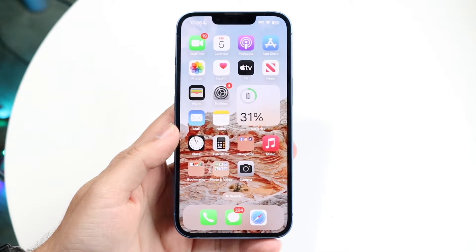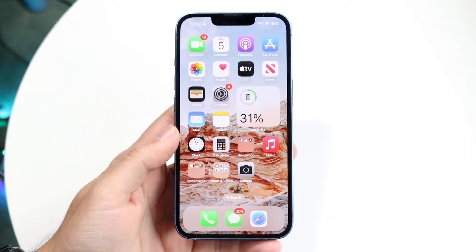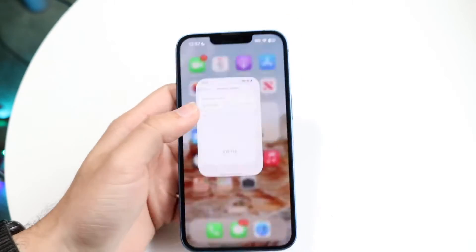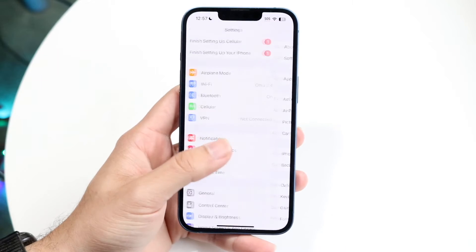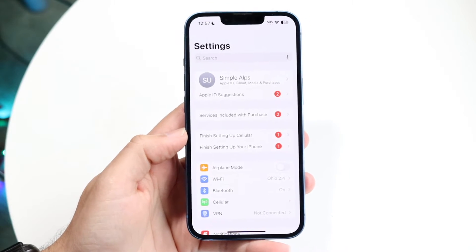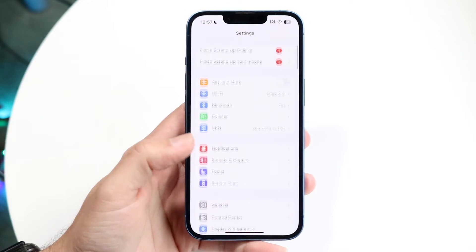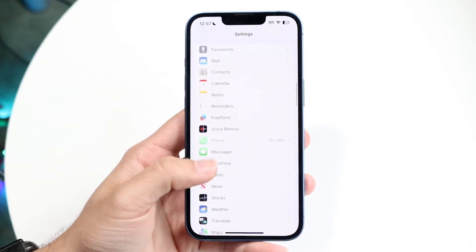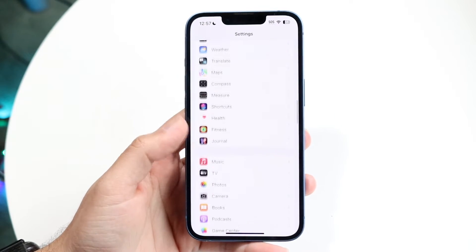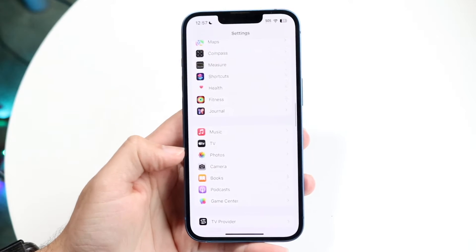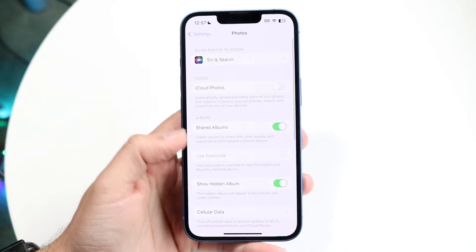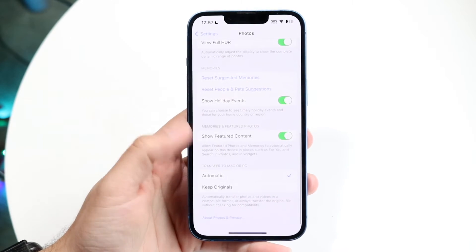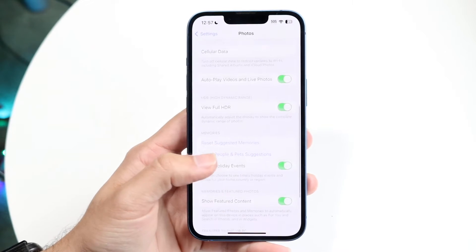Most iOS 16 iPhones can update except for the 1080p plus. If you want to do this, it's super basic. The first thing you're going to want to do is hop inside of your iPhone Settings, then scroll down until you see the Photos option and tap on it.